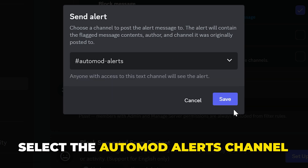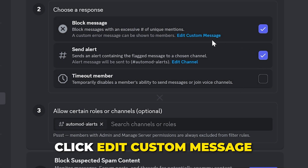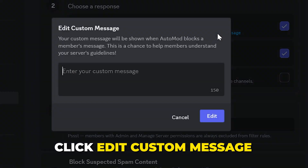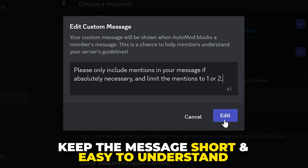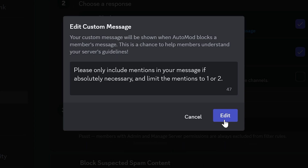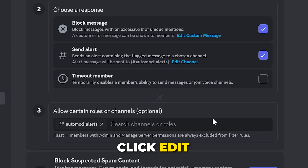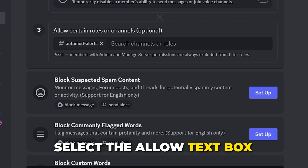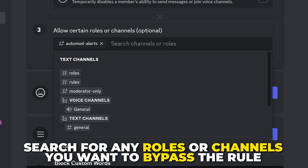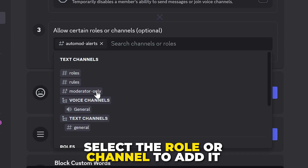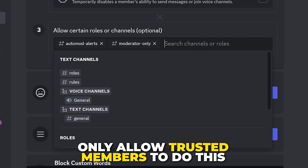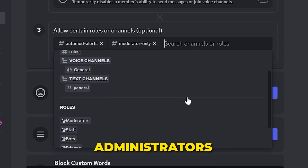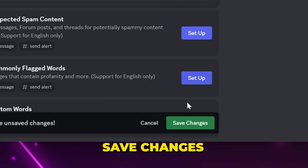Mention spam isn't a big offense, but we still recommend enabling both the Block Message and Send Alert responses. Expand the menu and select the auto-mod alerts channel, then click Save. Click Edit Custom Message under the Block Message option and write out the message you want sent to users that break the mention spam rule — keep it short and to the point. Click Edit to save changes. In the Allow text box, search for and add any roles or channels you want to bypass the rule, such as admins, moderators, or staff. Save changes.